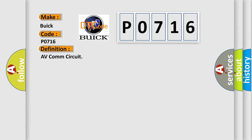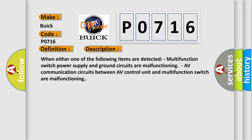The basic definition is AV-COM circuit. And now this is a short description of this DTC code. When either one of the following items are detected: multifunction switch power supply and ground circuits are malfunctioning, AV communication circuits between AV control unit and multifunction switch are malfunctioning.